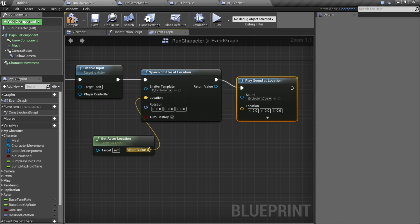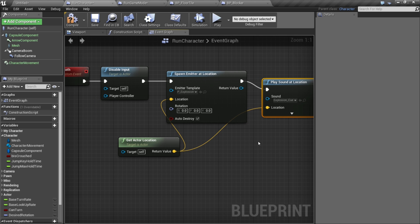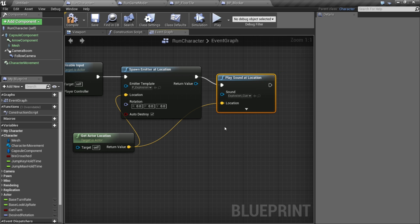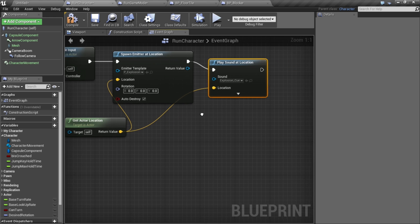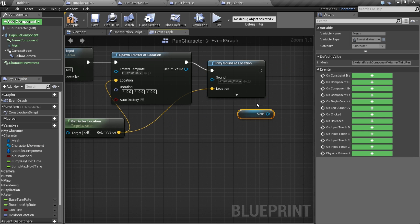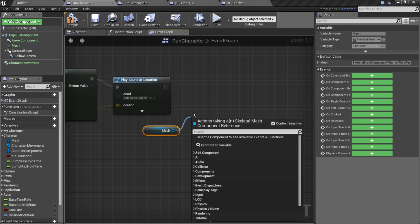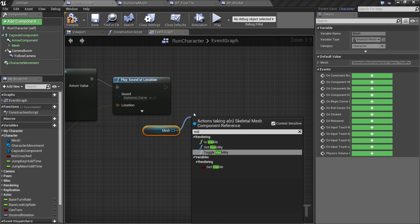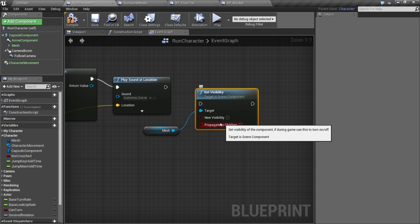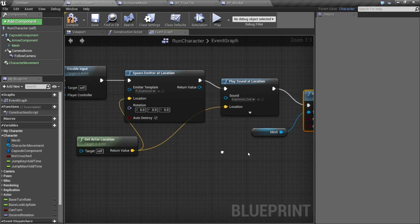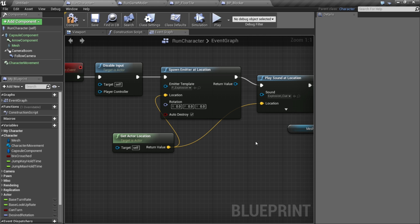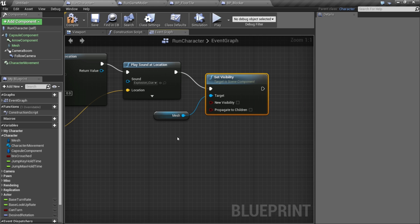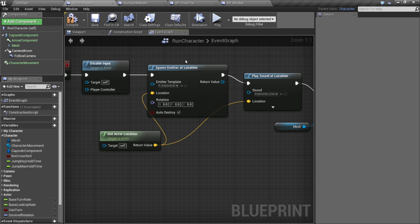Then let's take the mesh and set the visibility to be hidden. So when we smack into this, our death routine is going to play some particles, play a sound, and hide the mesh. We're going to need to call this from our blocker when we hit it.